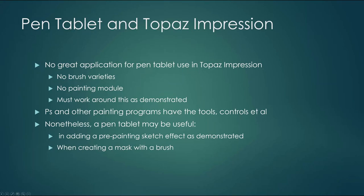This video deals with pen tablets, such as Wacom tablets and Topaz Impression. In general, there's no great application for pen tablet use in Impression. There's no brush varieties, no painting module, and you must work around these limitations, as demonstrated further on in this video.